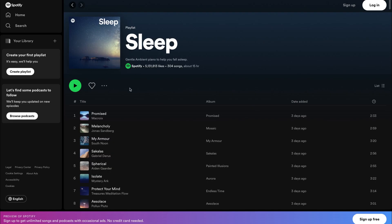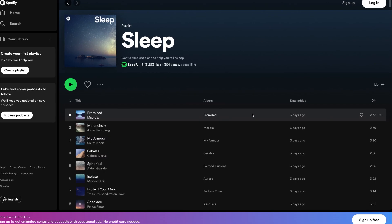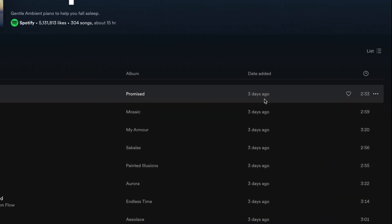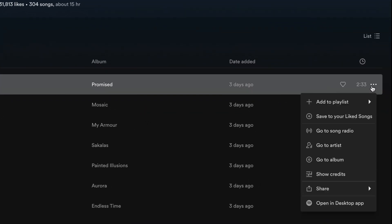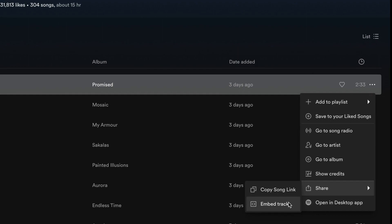Embedding a song works the same way. You can find the embed on the right side of the track, next to Song Duration. Click Share and Embed Track.